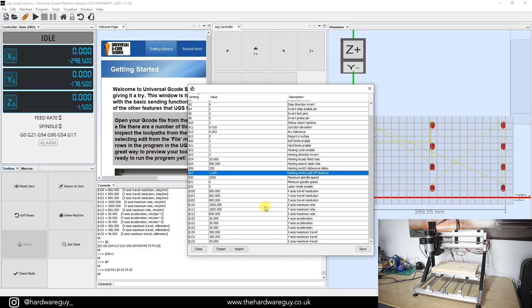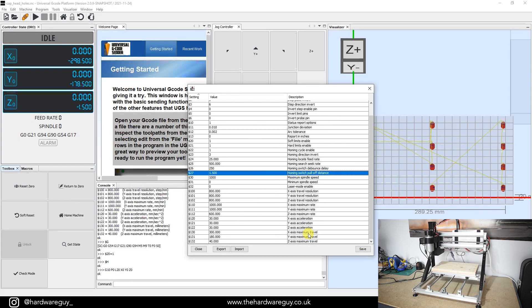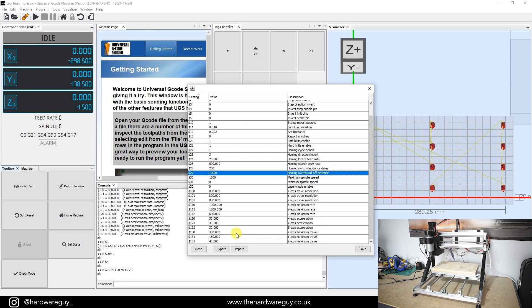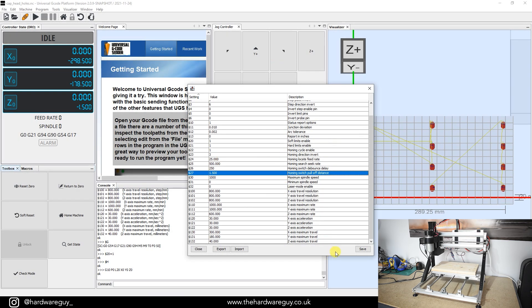There's also other parameters in here that you can play around with, such as acceleration. And again, you can adjust that maximum travel in here as well. But we did that through the setup wizard, which basically assigns these values for you. So if you make any changes, just hit save. That'll save those out for you.